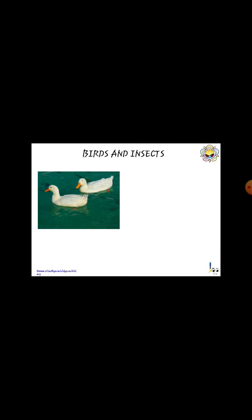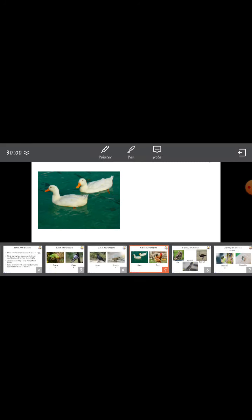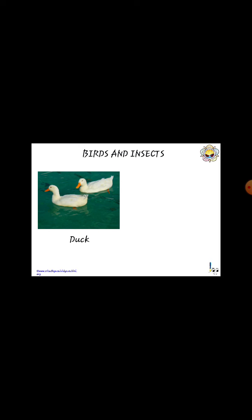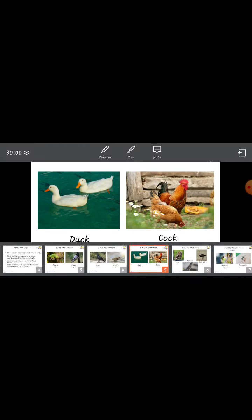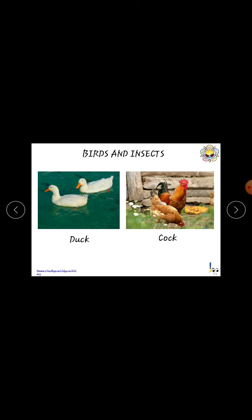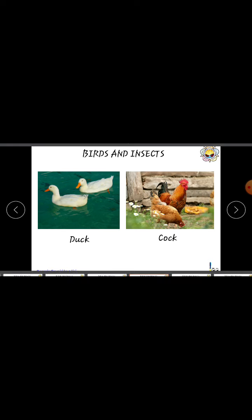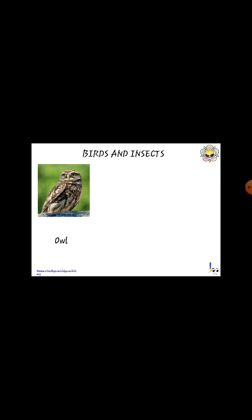Duck, D-U-C-K. Cock, C-O-C-K. Observe the cock — it has beautiful feathers and it has a beak. Everything you should observe. Owl, O-W-L.